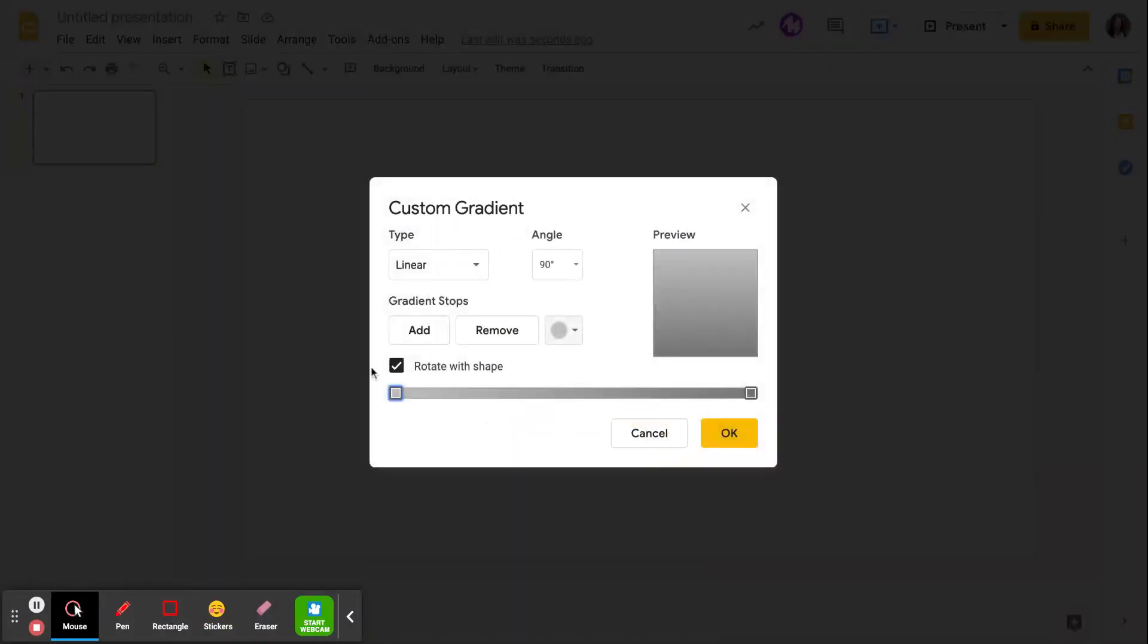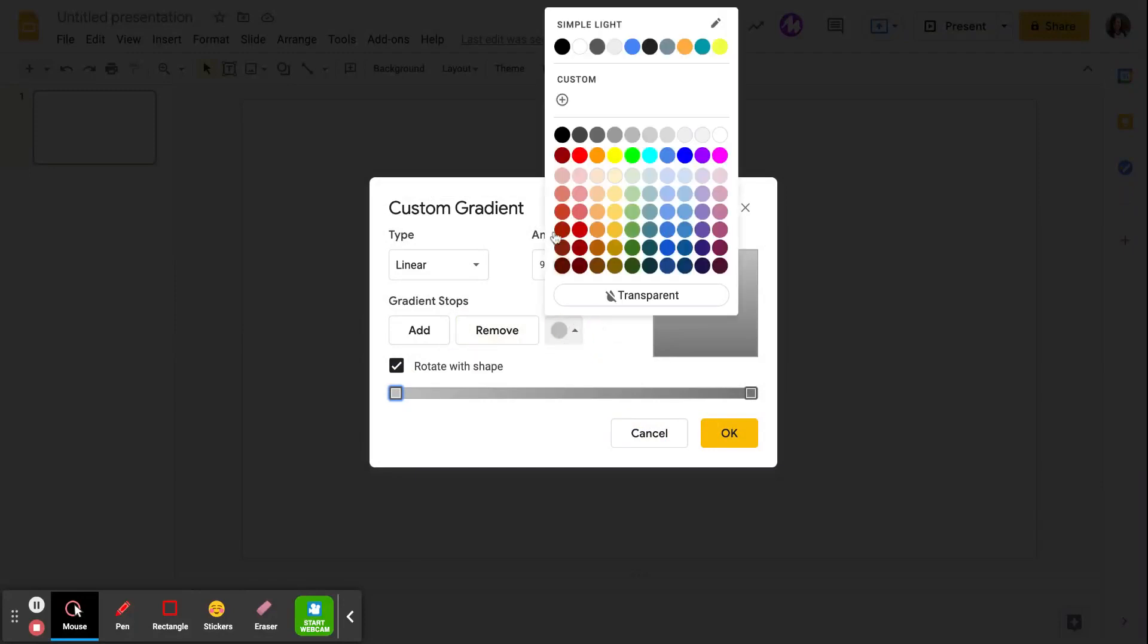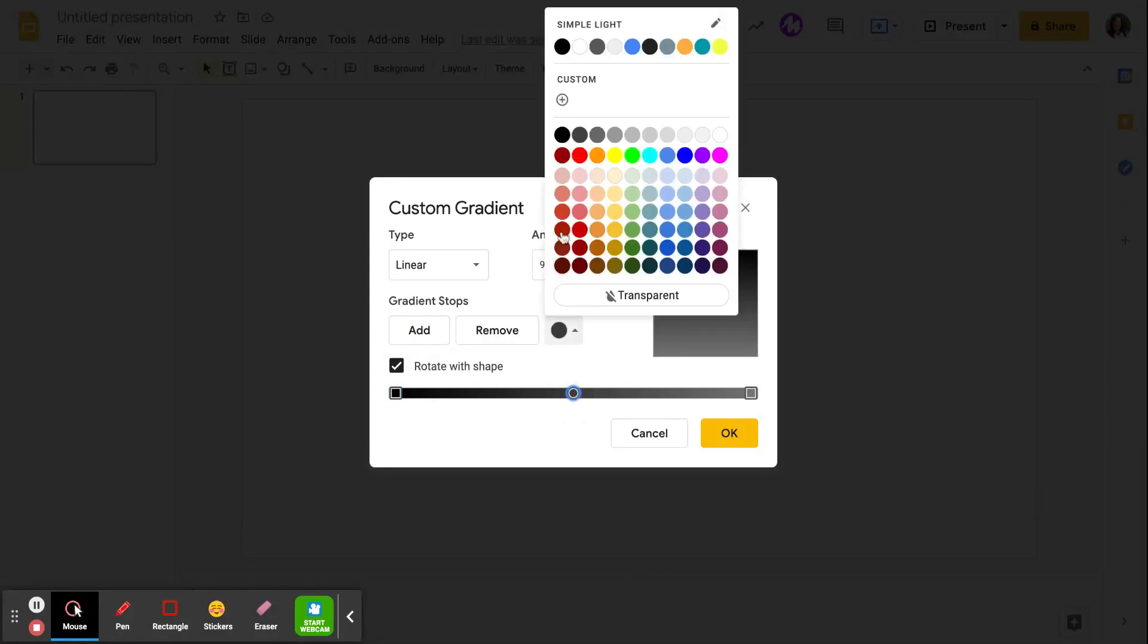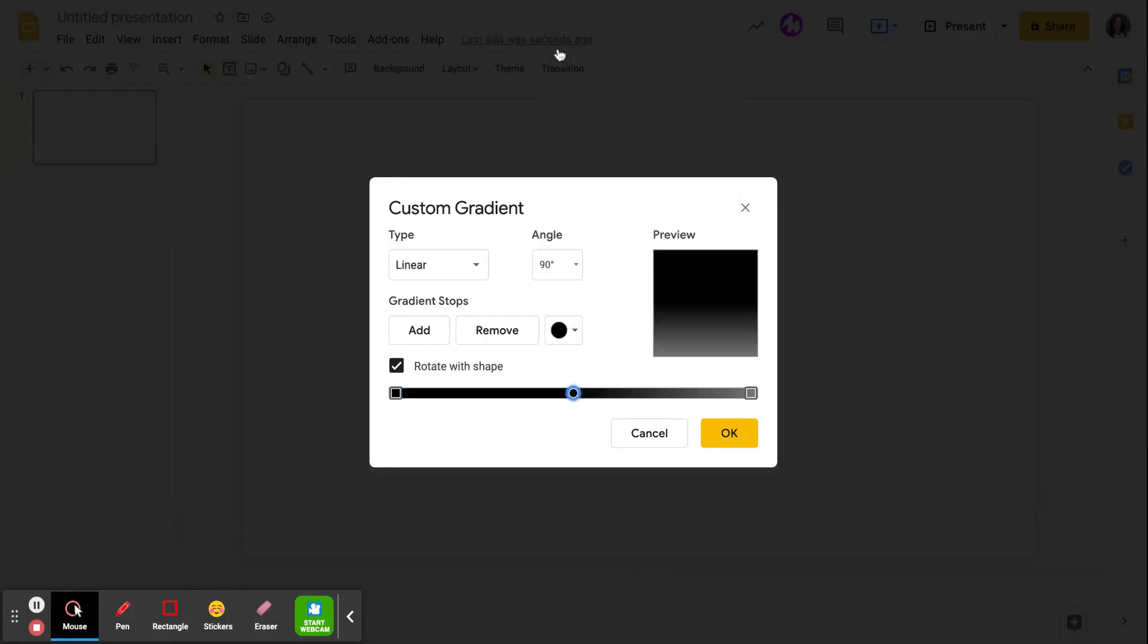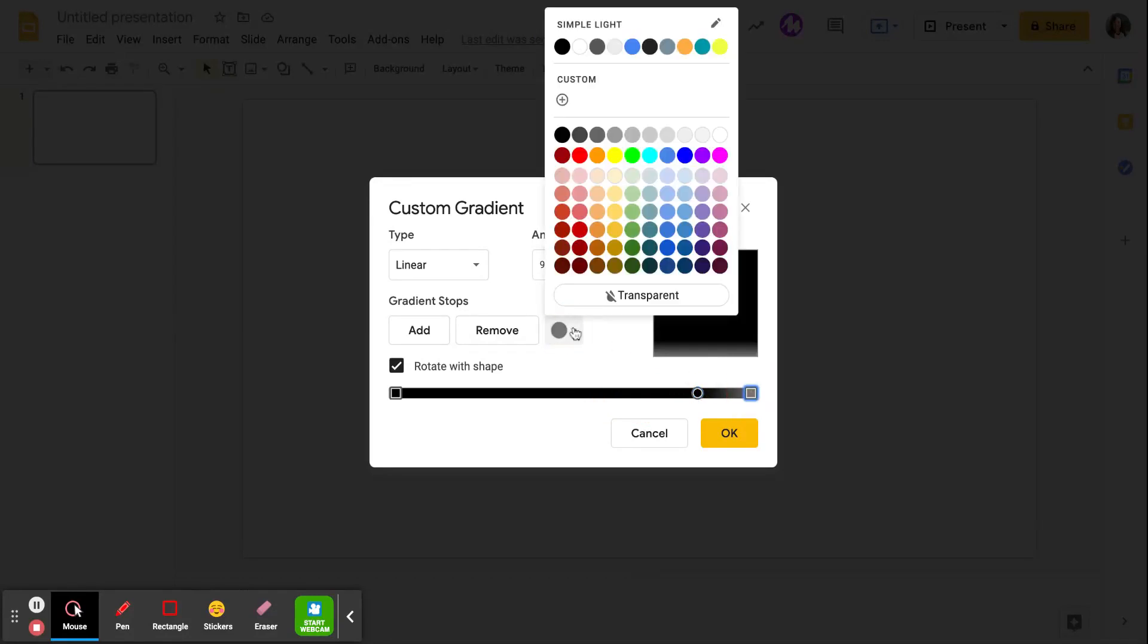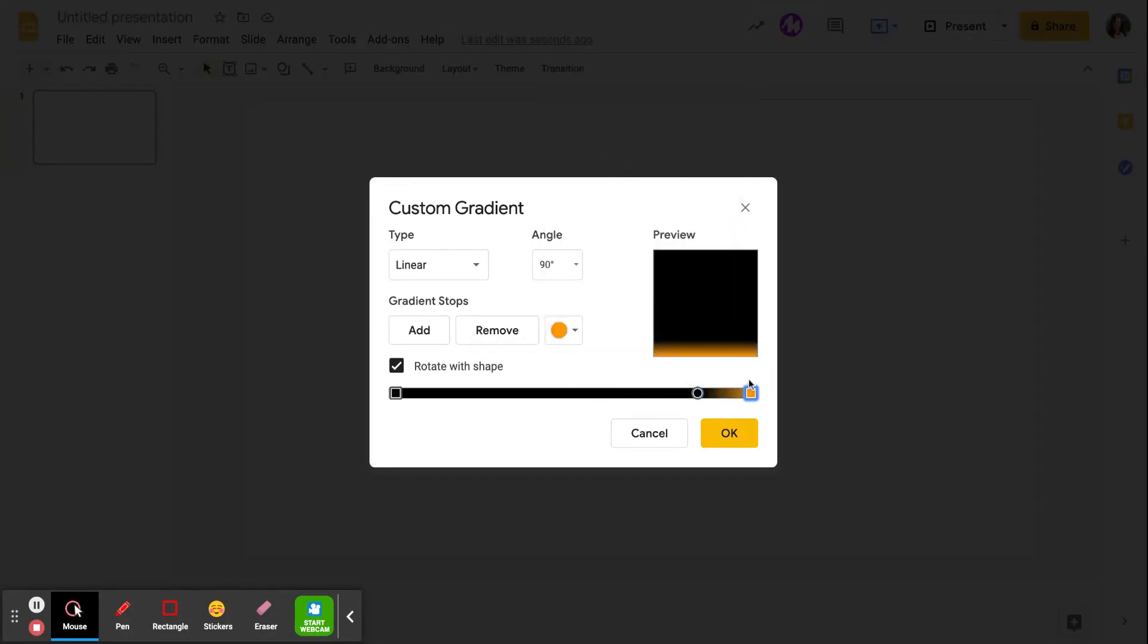I'm going to make it custom. I want the top of my gradient to be black because I want to create the illusion of a sunrise. And then at the very bottom, I'm going to have just the beginning of the sun coming up on the horizon.